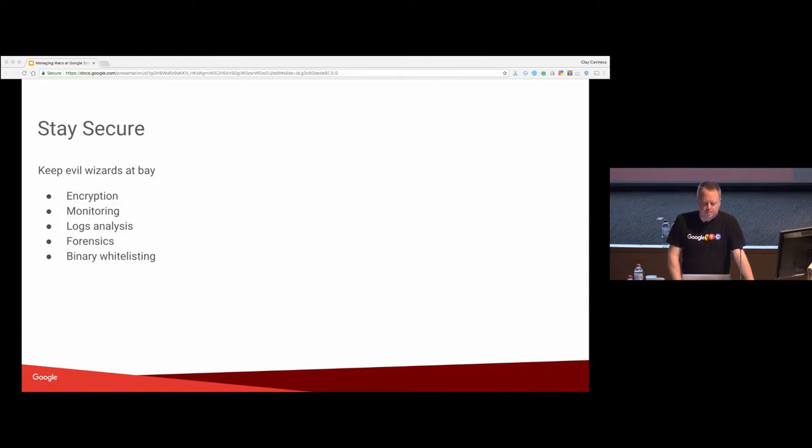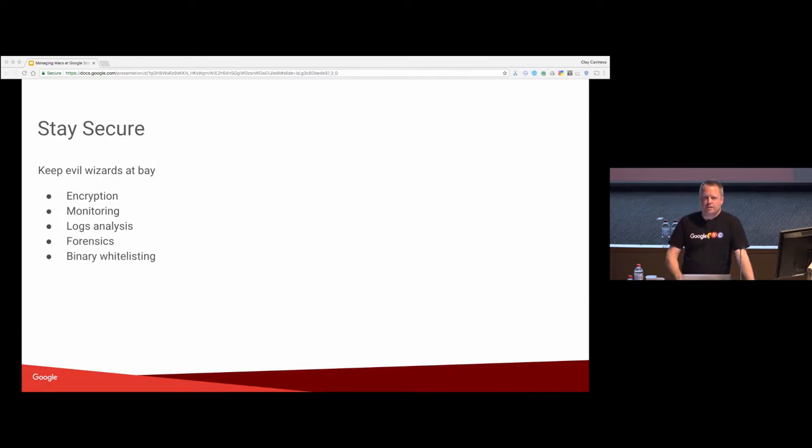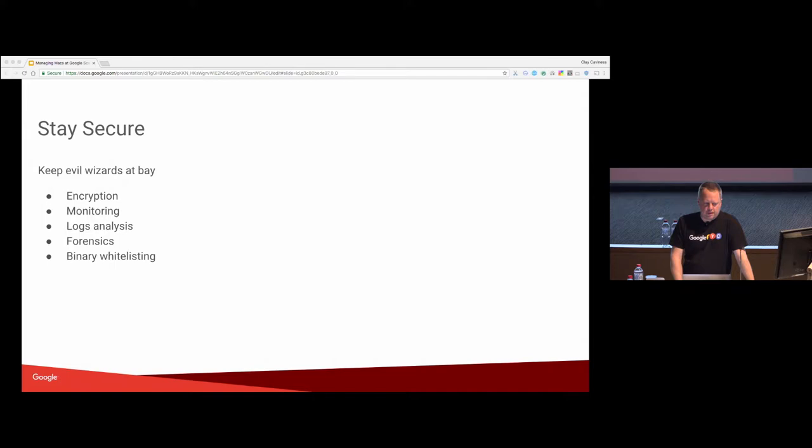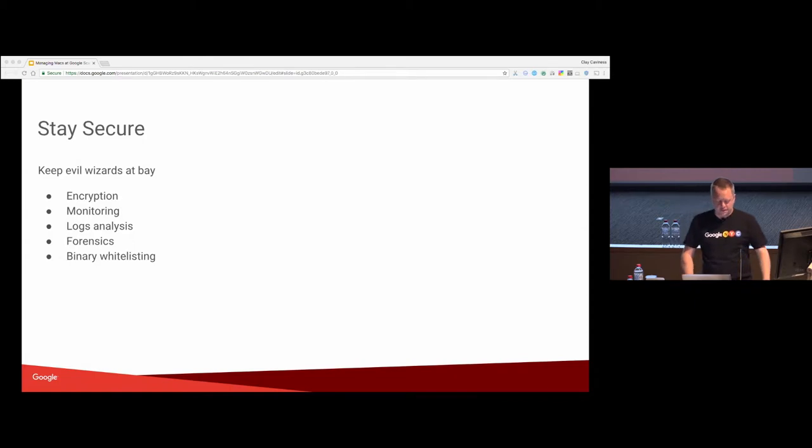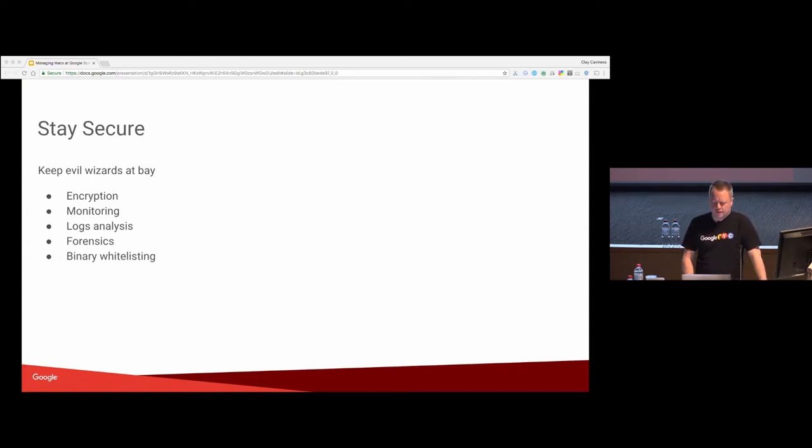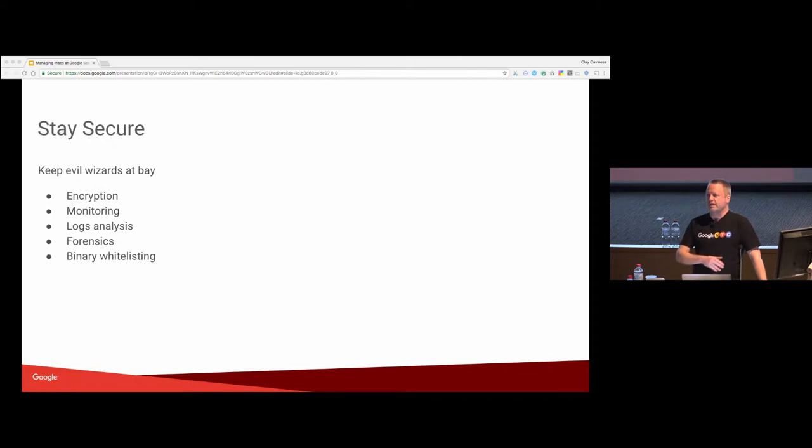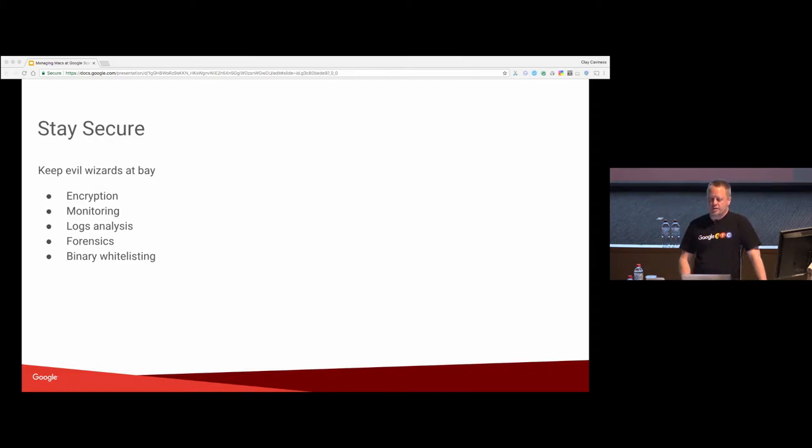Keeping the evil wizards at bay, we encrypt everything. FileVault is on by default, especially recently. FileVault is not a performance blocker anymore. In some senses it even seems to be faster. I don't know how that worked. We monitor as much data as we can. We basically collect all of the logs, we collect all of the data we can, we ship them all up from our management tools, from the log systems.